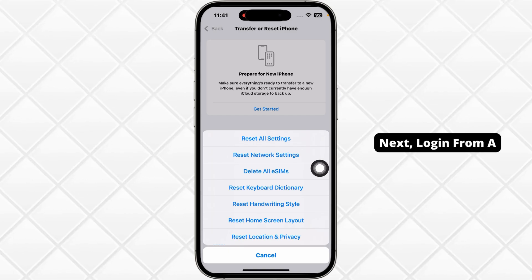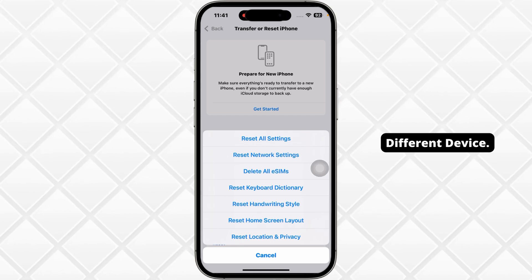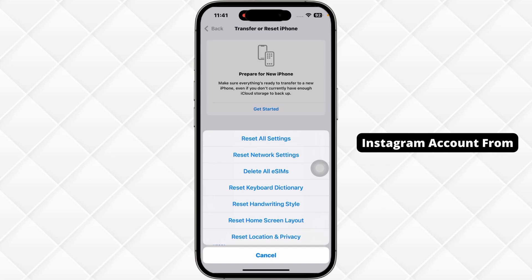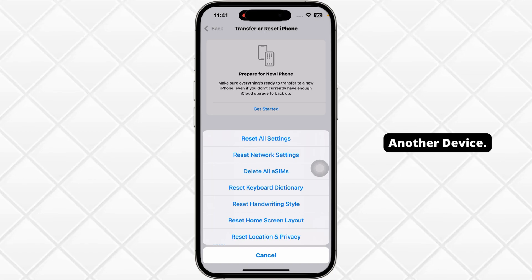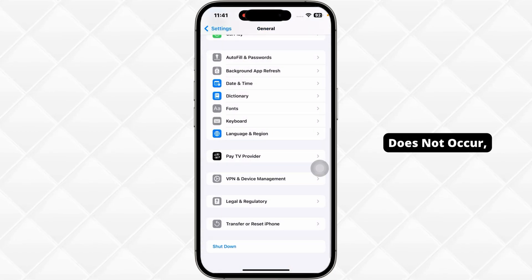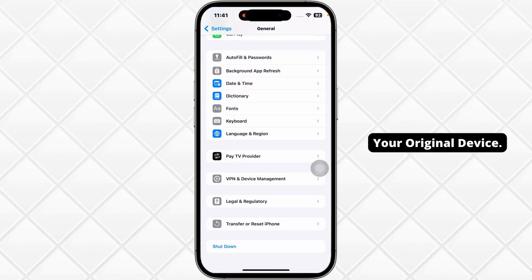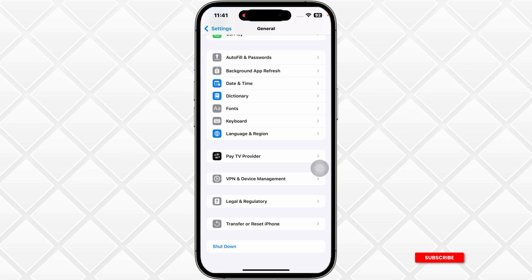Next, try logging in from a different device. Try accessing your Instagram account from another device. If the issue does not occur, it may be specific to your original device.